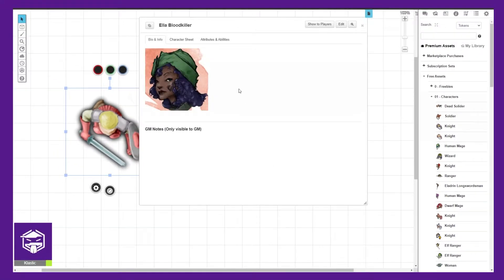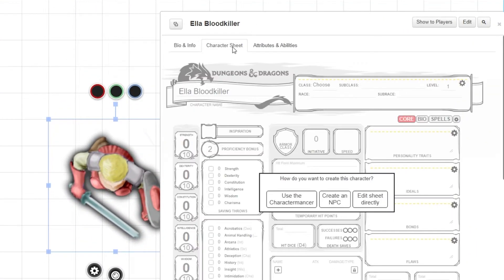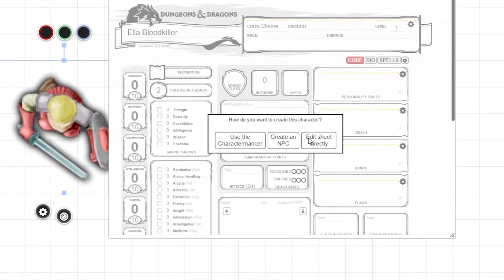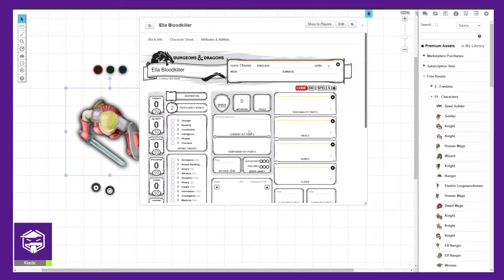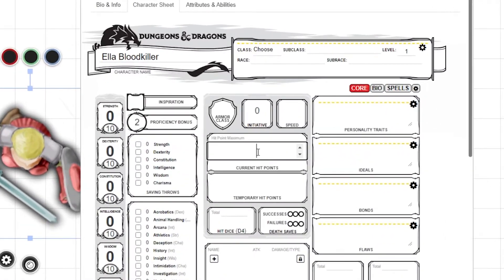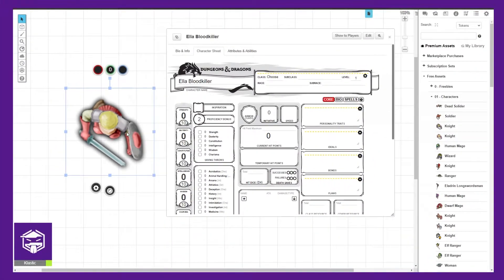Next, navigate to the character sheet tab, click on edit sheet directly, then enter 0 into the current hit points box.